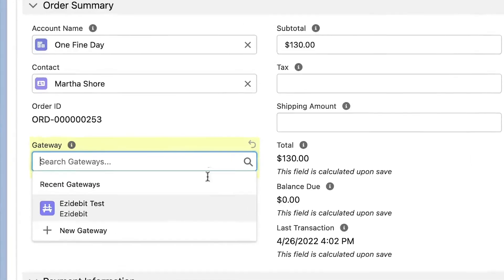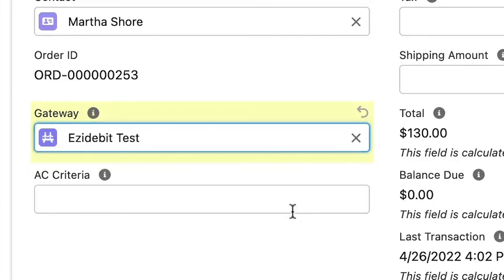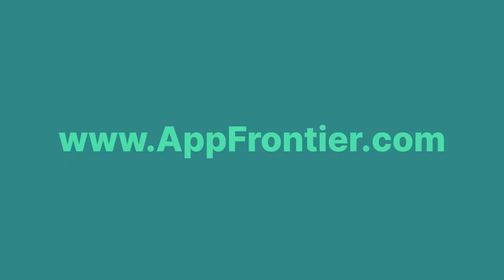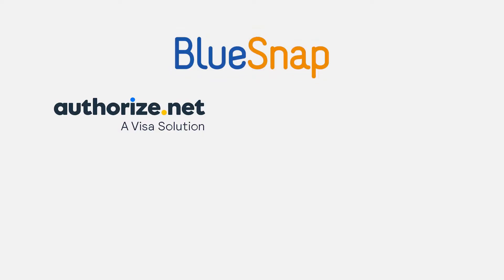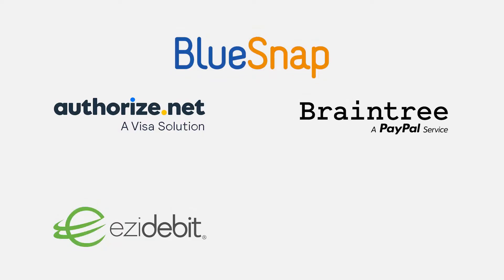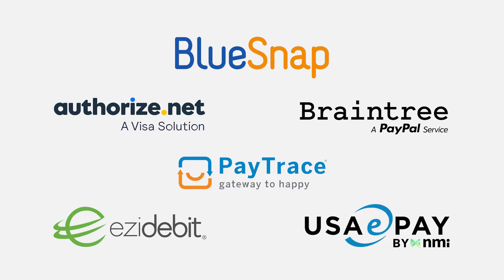In the demo today, we will be working with the Easy Debit Gateway. We are always updating gateways. Check the Chargent website for the latest on supported gateways. The gateways with this feature, as of the recording of this video, are Authorize.net, BlueSnap, Braintree, Easy Debit, PayTrace, and USA ePay.